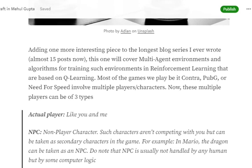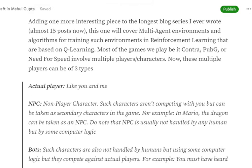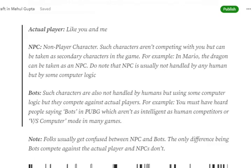If you have played games like Contra, PUBG, or NFS, there are three types of players. First is a natural player like you and me who are actually playing the game. Second are NPCs — non-player characters — which are not handled by any human. They are controlled by the computer and are part of the storyline but not competing with you, like random pedestrians in GTA.